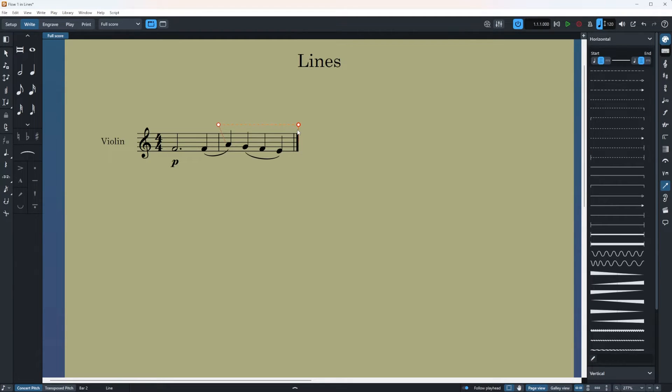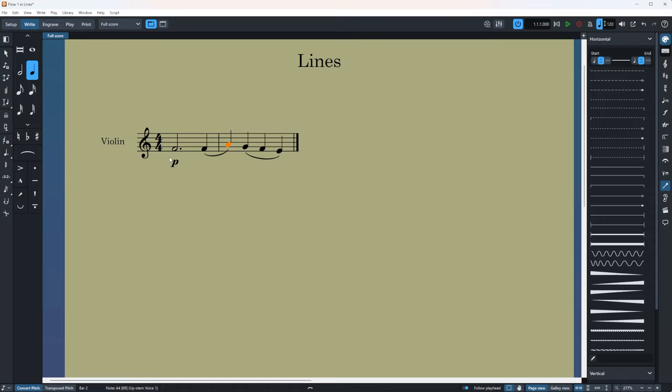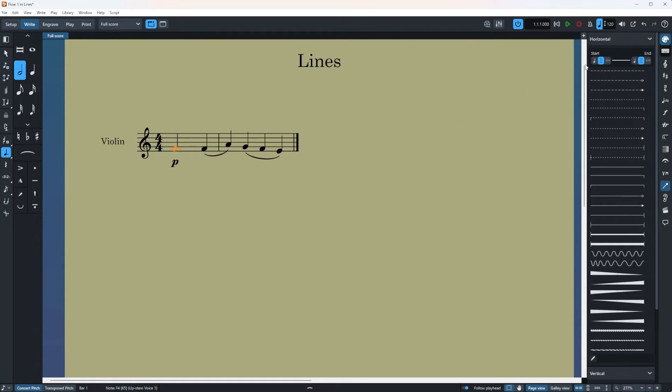Let's say I want the line to start on a note and then ends on the next note that is the closest to it. So I'm going to delete this one. I'm going to select this one then I go to the right panel.